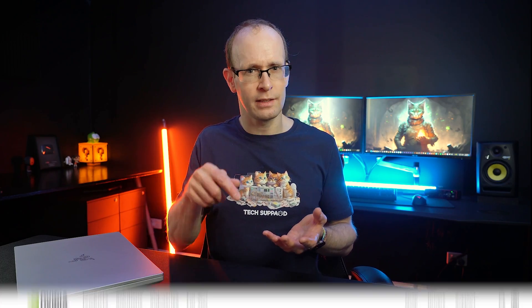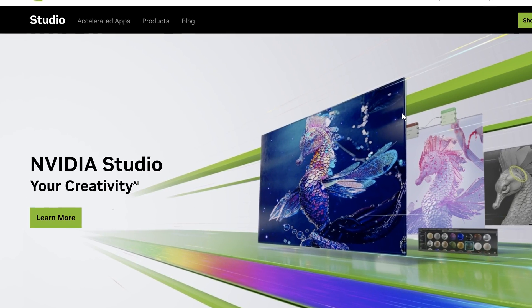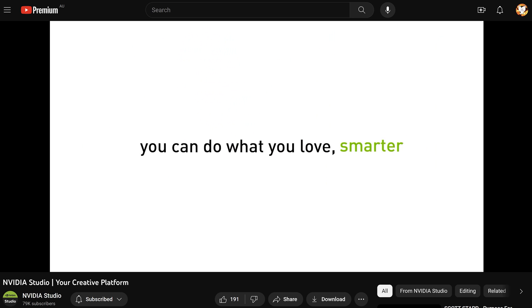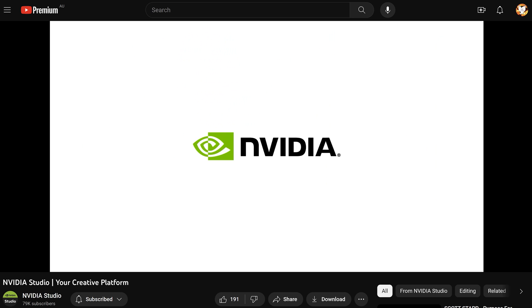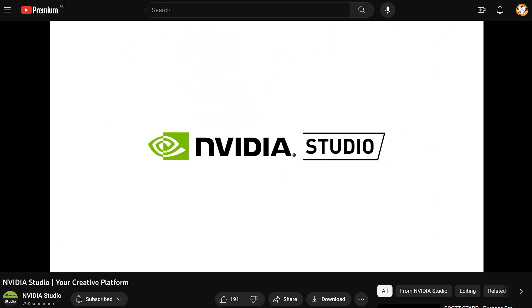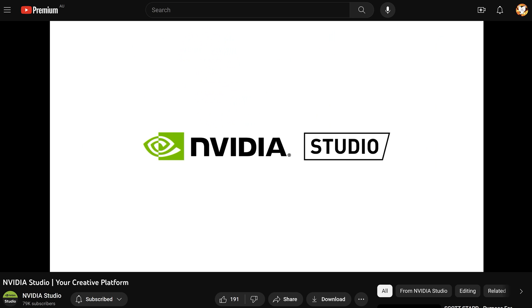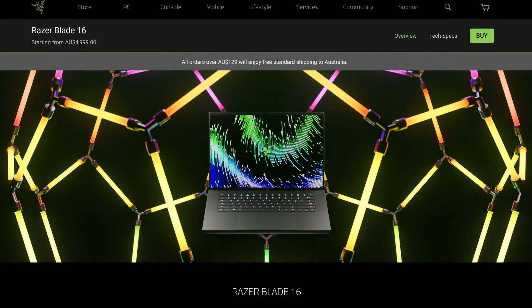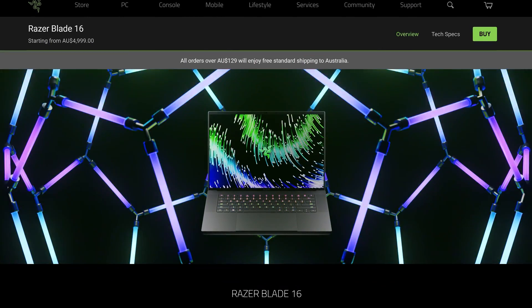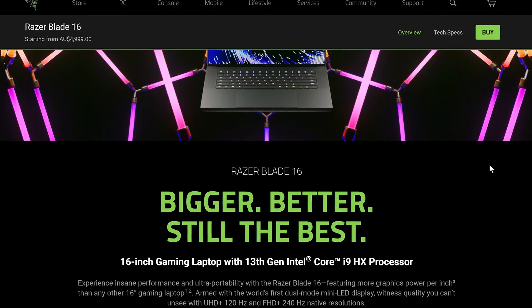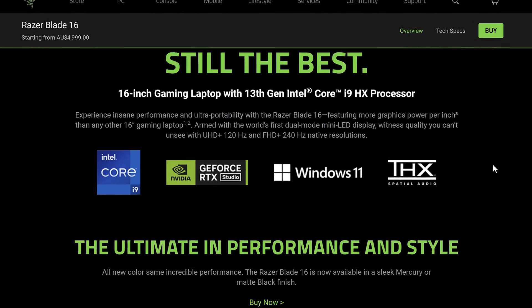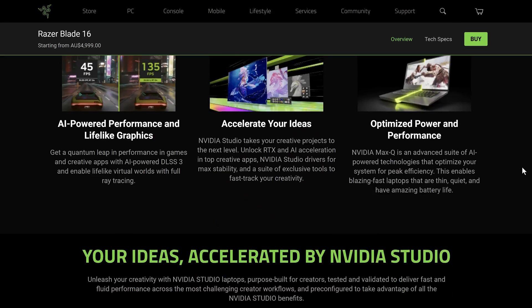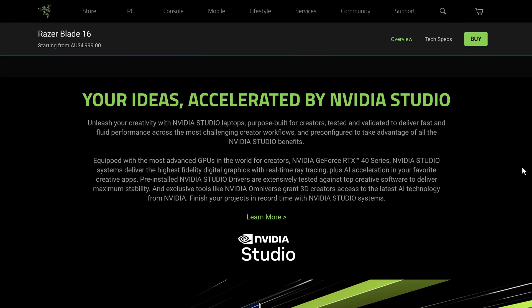Coming back to where we started, NVIDIA Studio is the platform that enables this ecosystem, including the hardware, the drivers, and the creative applications. Devices that are capable of utilizing this platform because they meet the necessary NVIDIA hardware requirements, such as this Razer Blade 16, can get certified by NVIDIA as NVIDIA Studio Creator Laptop or Desktop.